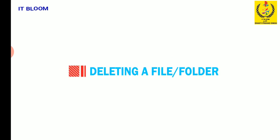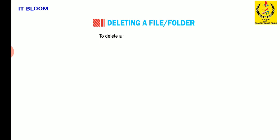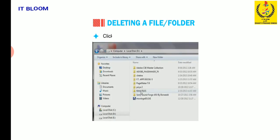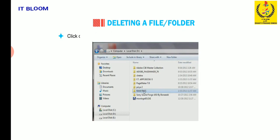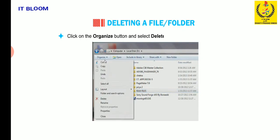Now let me tell you how to delete a file or folder. To delete a file or folder, follow the given steps. Click on the file or folder that you want to delete. Click on the organize button and select delete option from the drop down menu.